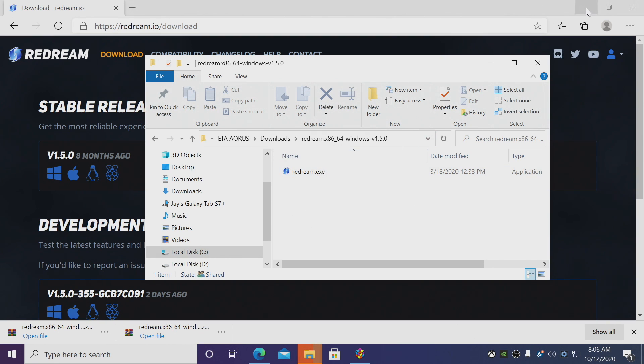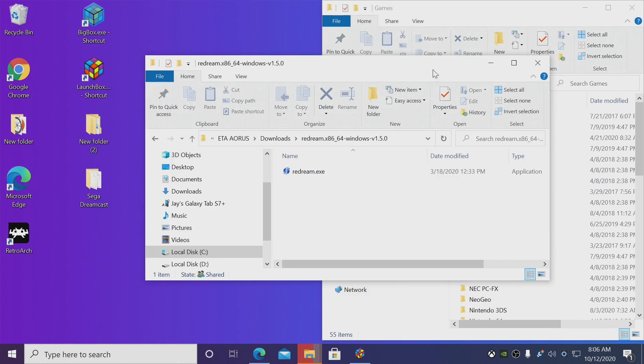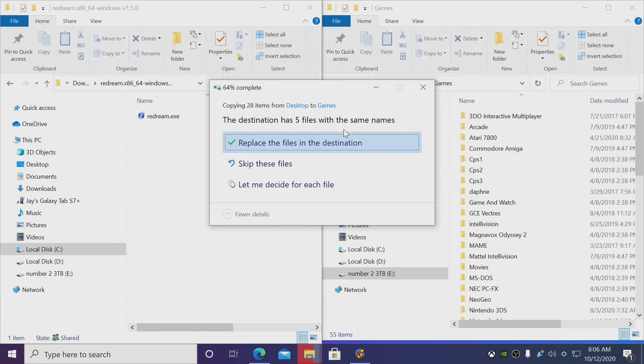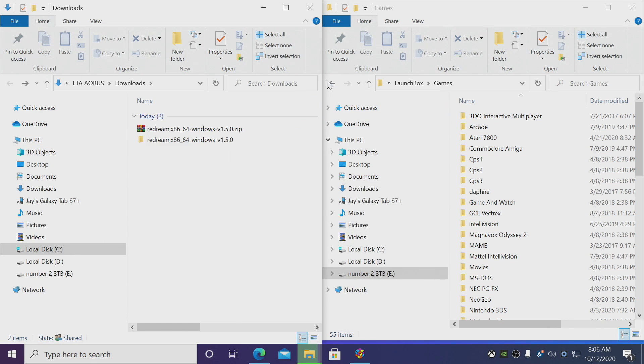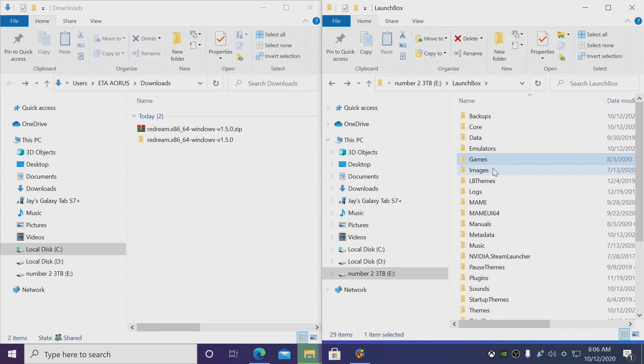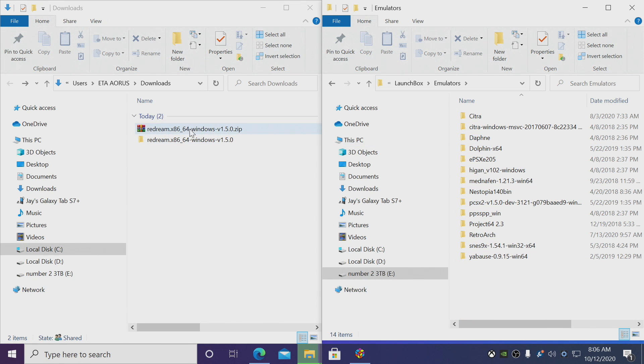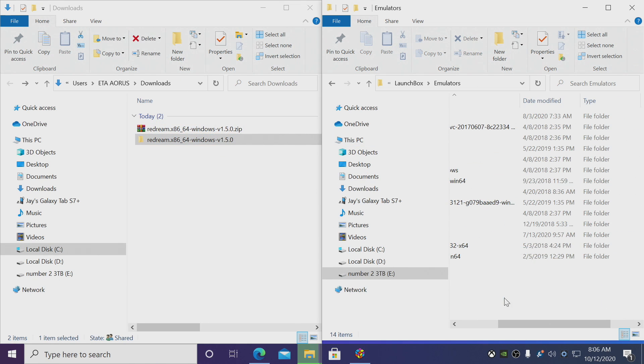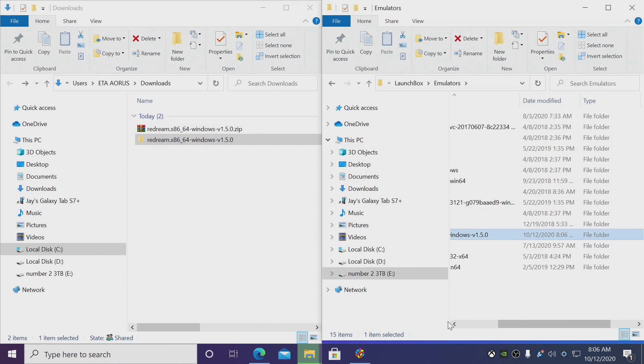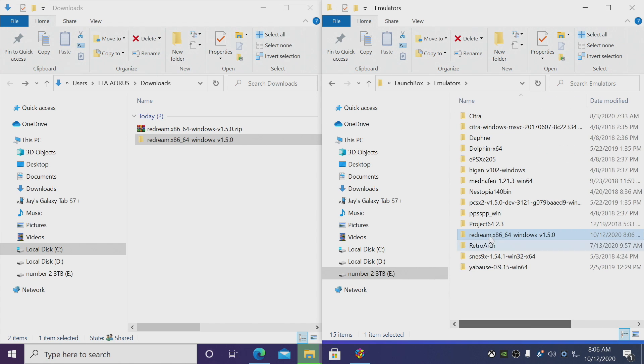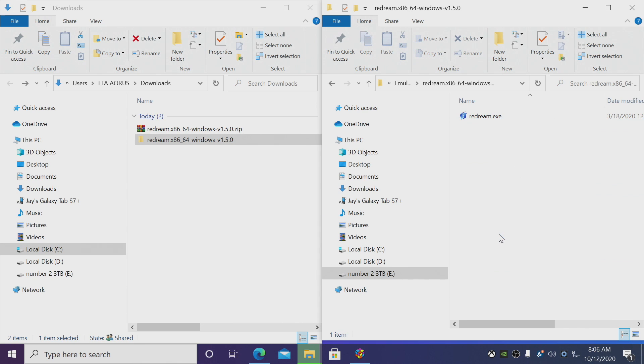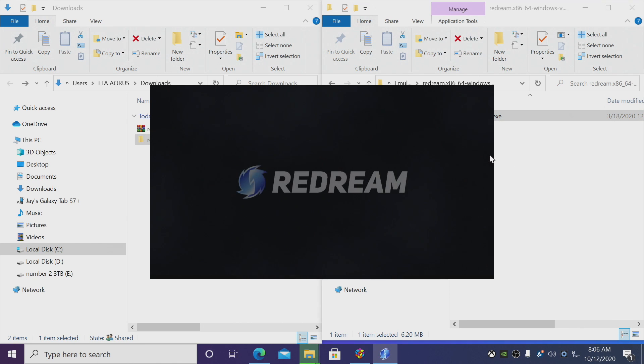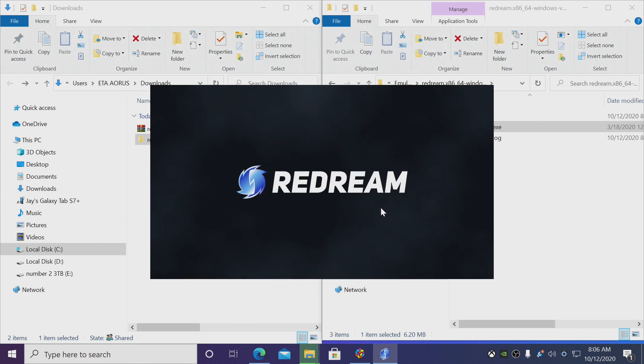If you do want to use the premium features you can download your license and place it right in here, but I'm just going to use the free version for this video. Again, to make everything accessible from within the LaunchBox directory, we're going to place this right in our emulator section. So now I have reDream located in my LaunchBox directory.